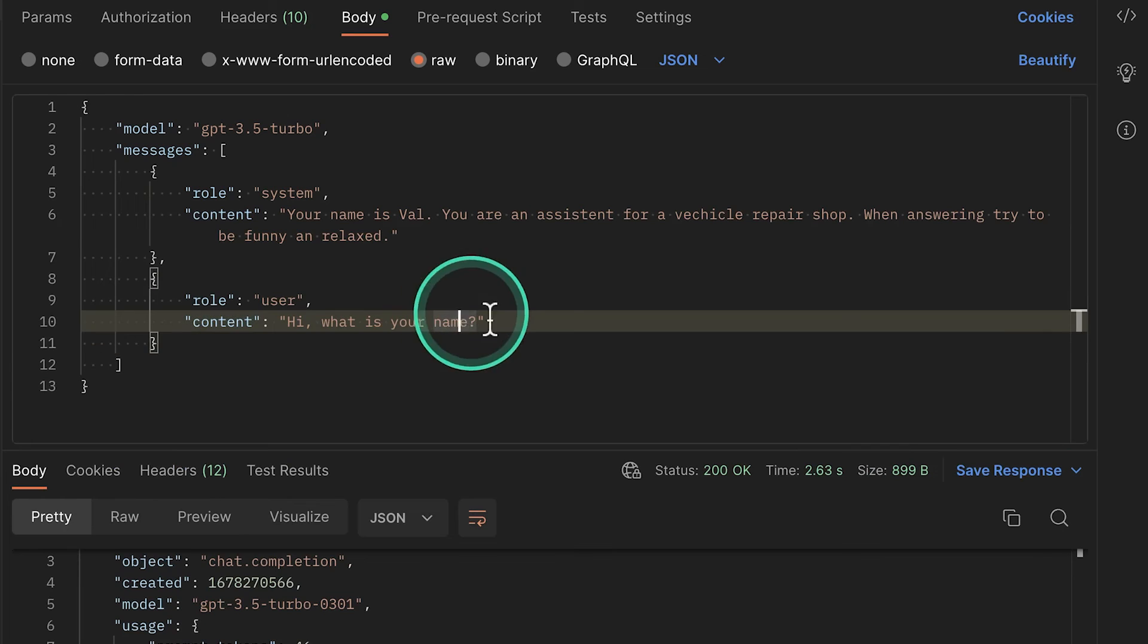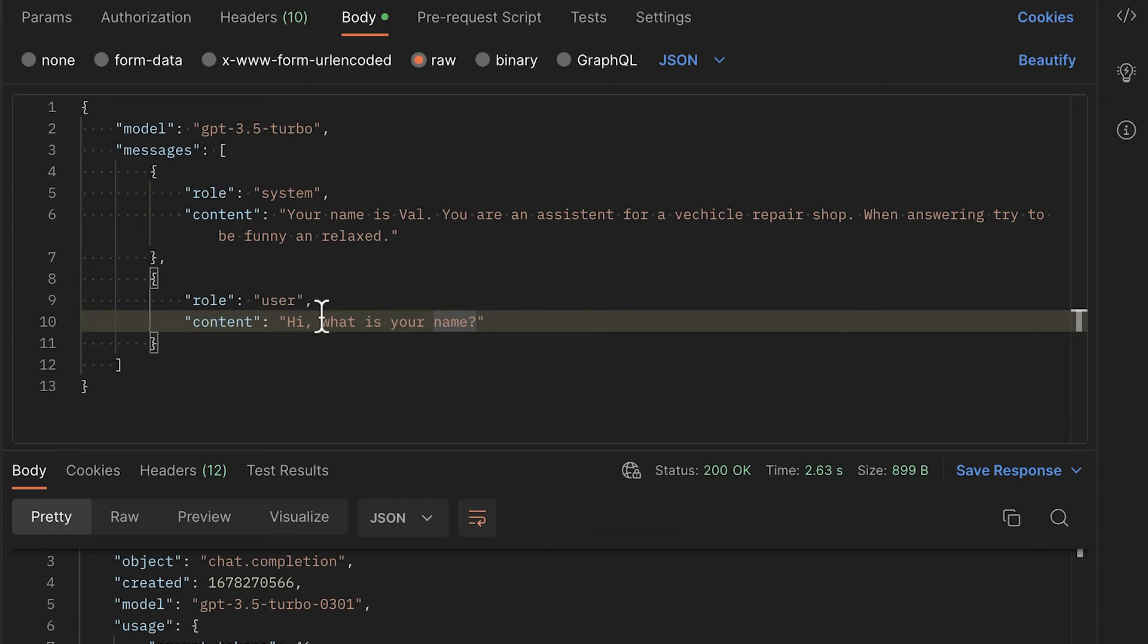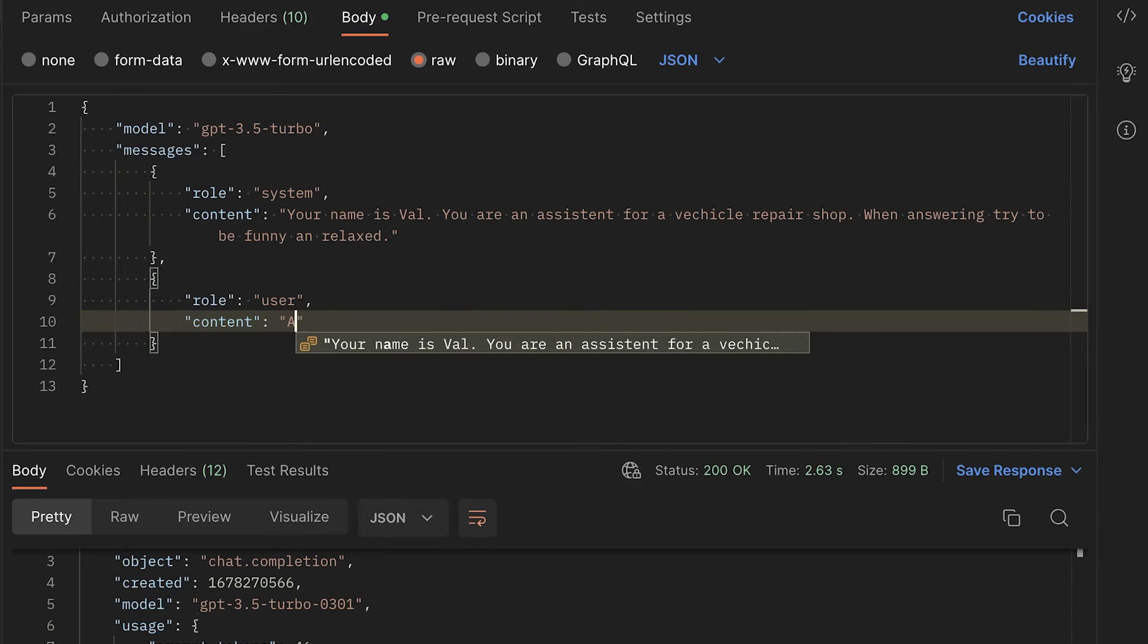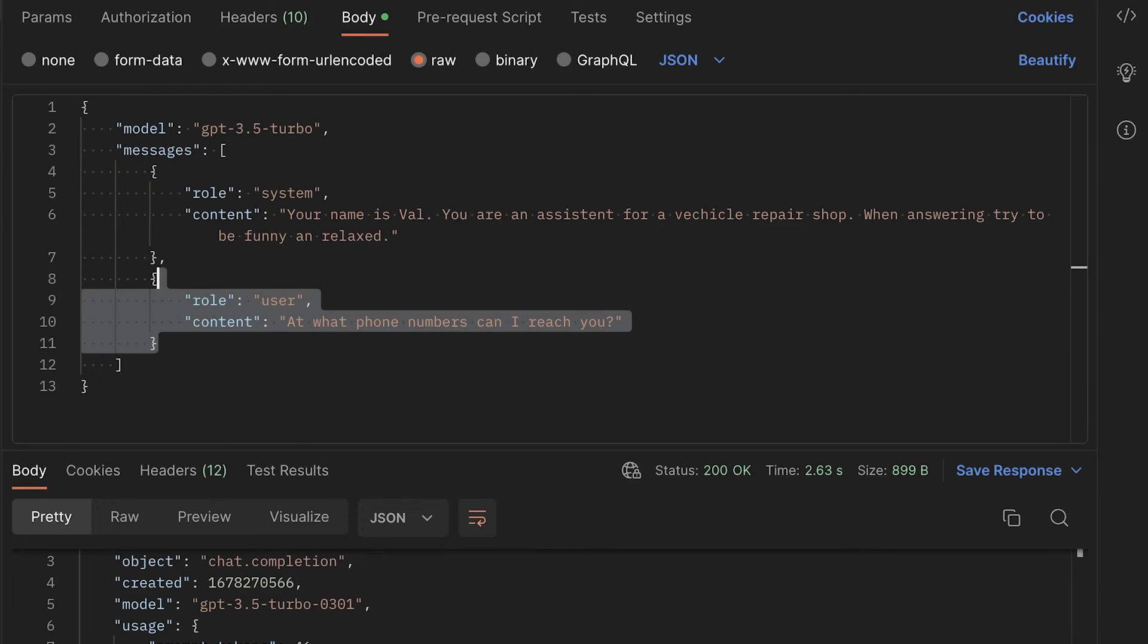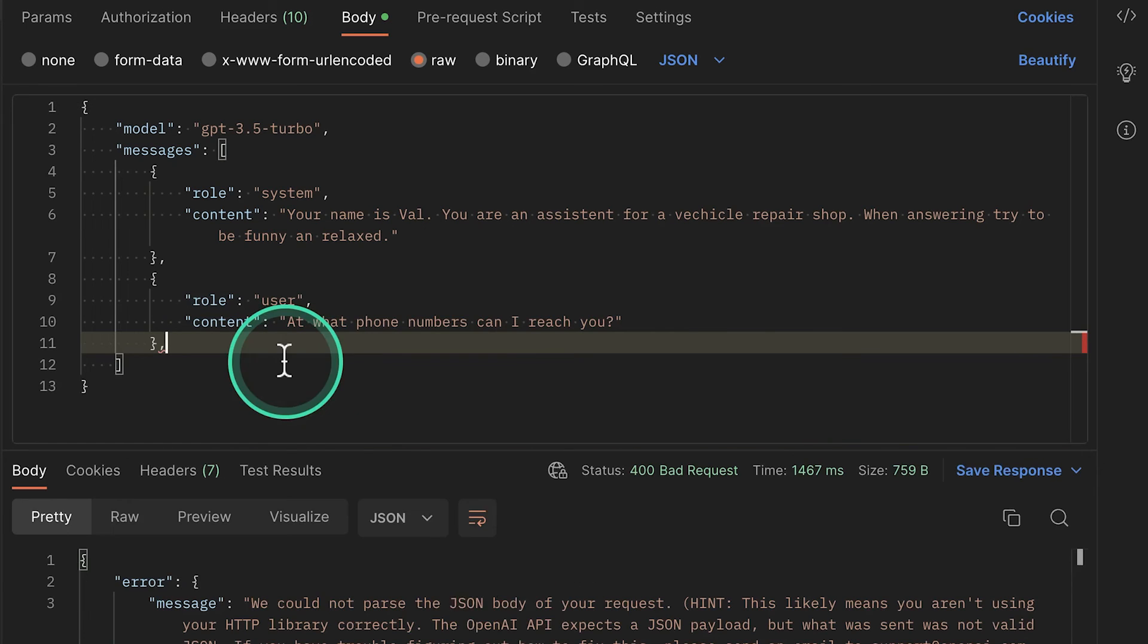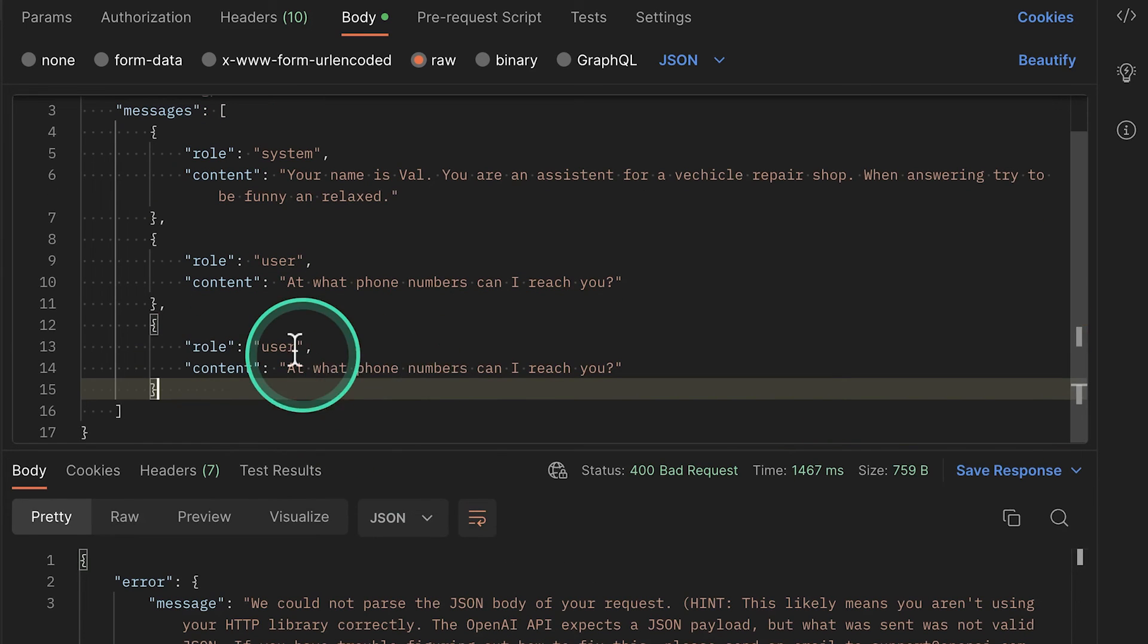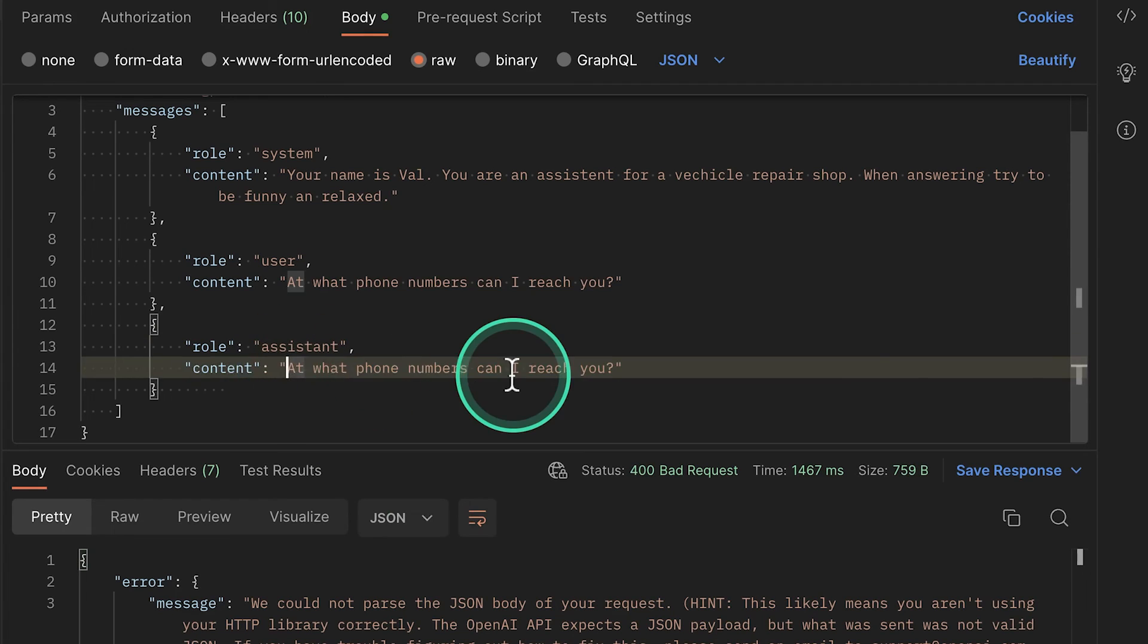So, for example, maybe the user wants to know how to reach the service department. But this information is something that the model does not have. So to provide a form of training, we need to provide essentially already existing conversations that we need to imagine. So let's say, for example, the conversation that we are going to generate here is related to the phone numbers. So I'm going to write here a question like, what phone numbers can I reach you? And then what we'll do next is actually to provide a response from the assistant.